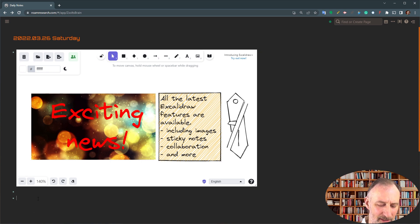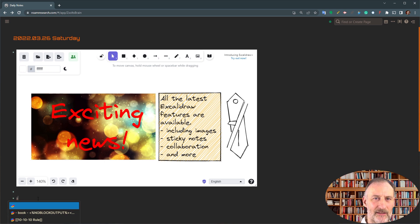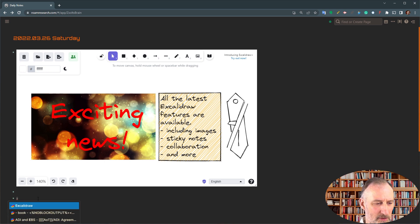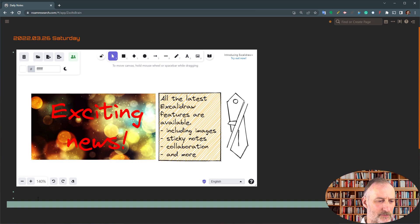So I created a smart block for this, and I call this smart block Excalidraw.